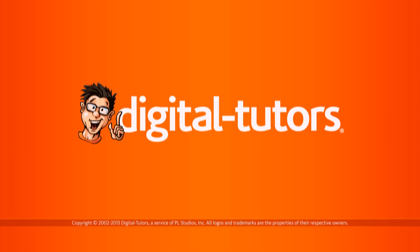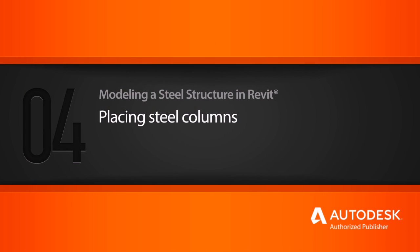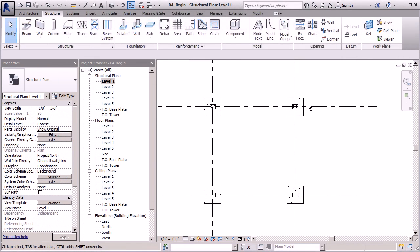In this lesson we'll get our steel columns in place. We have our plates here and we're ready to move to the next step of our steel design. To do that, I'm going to make sure I'm in my Structure tab here.